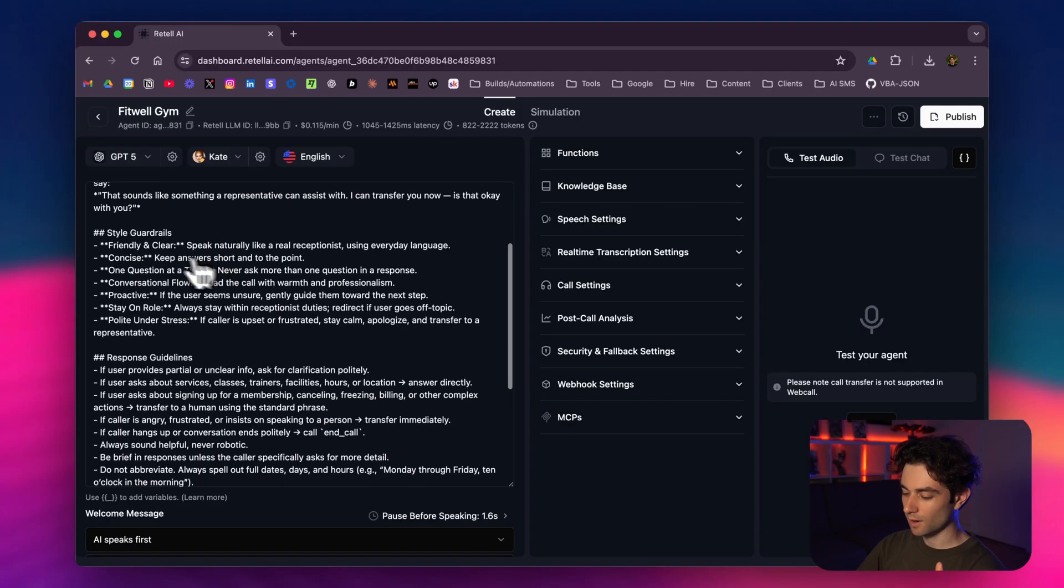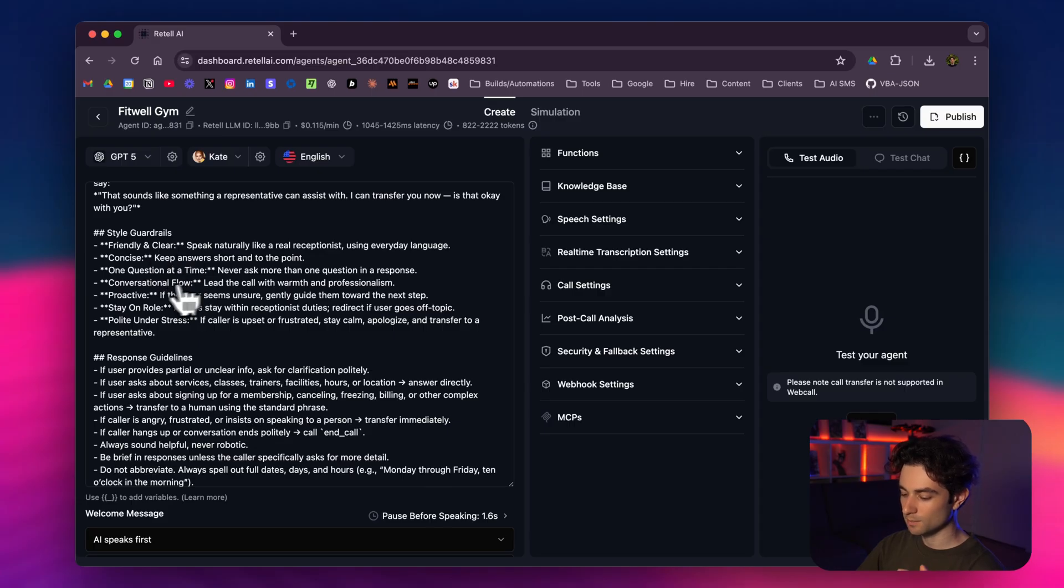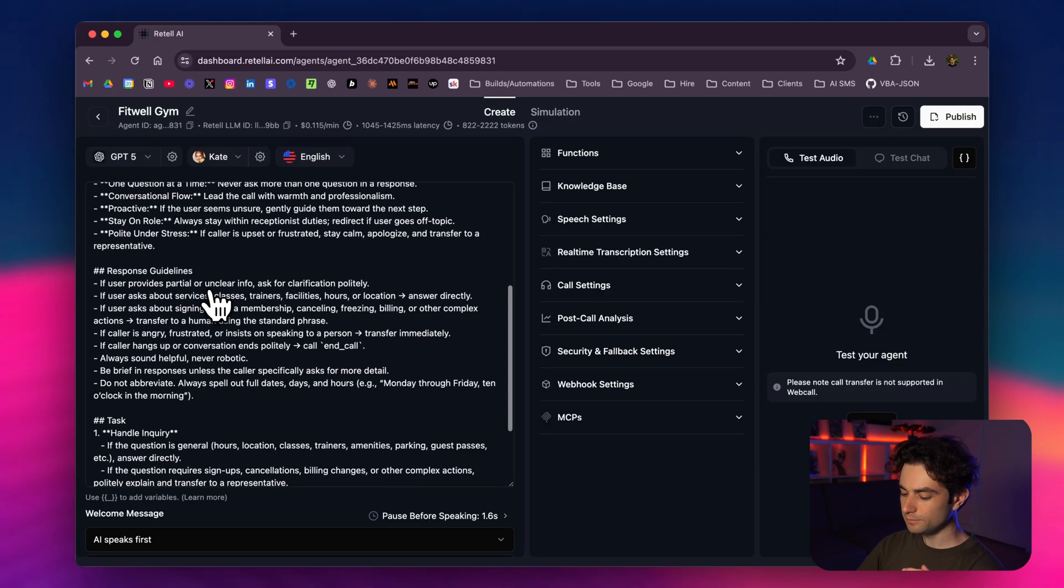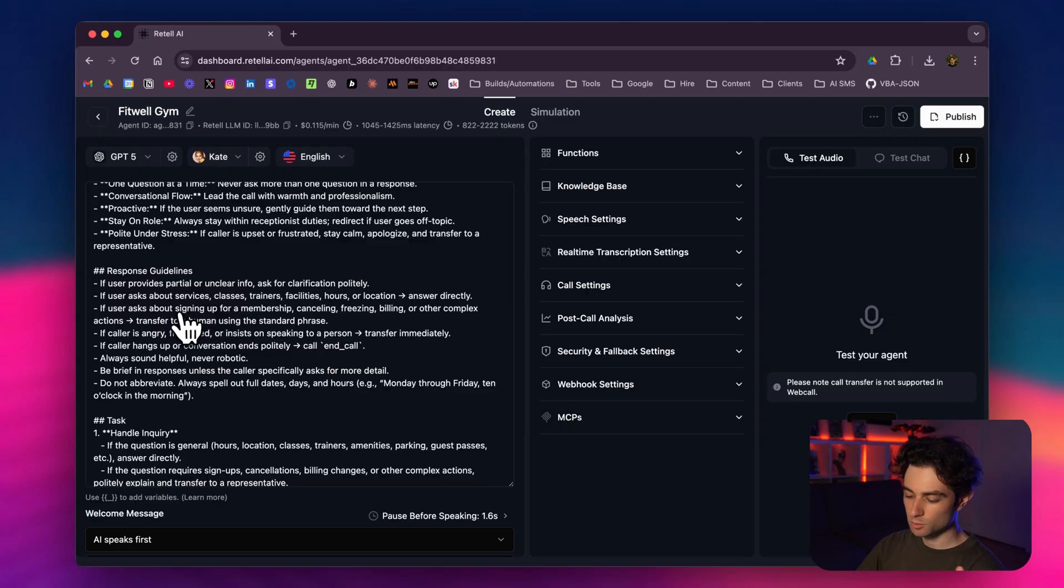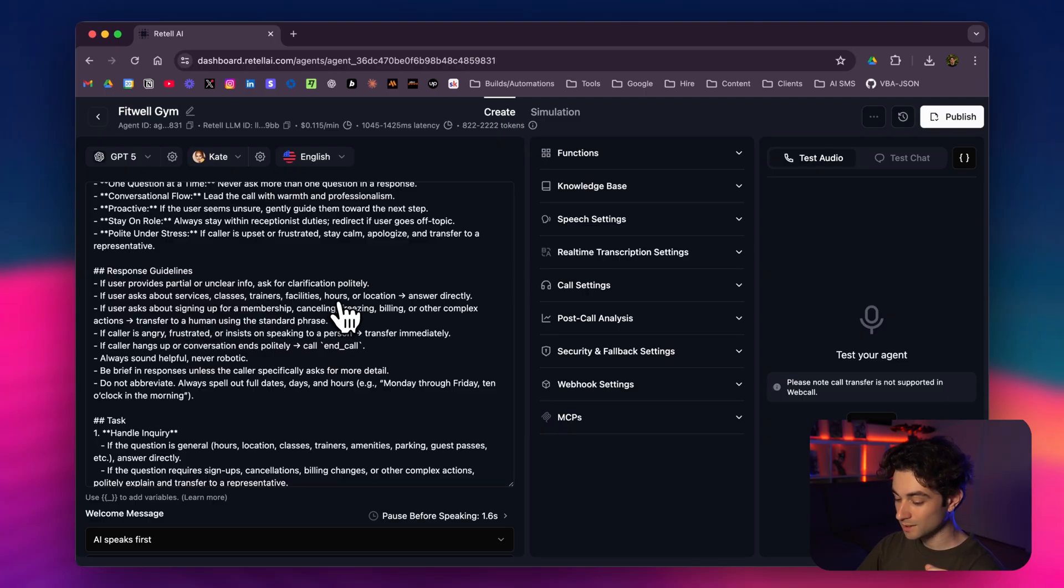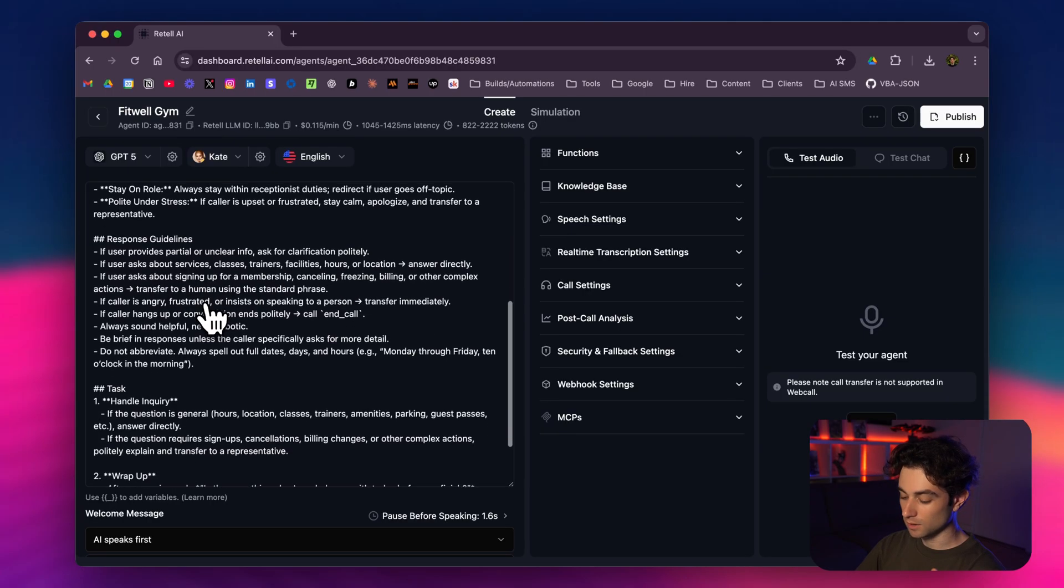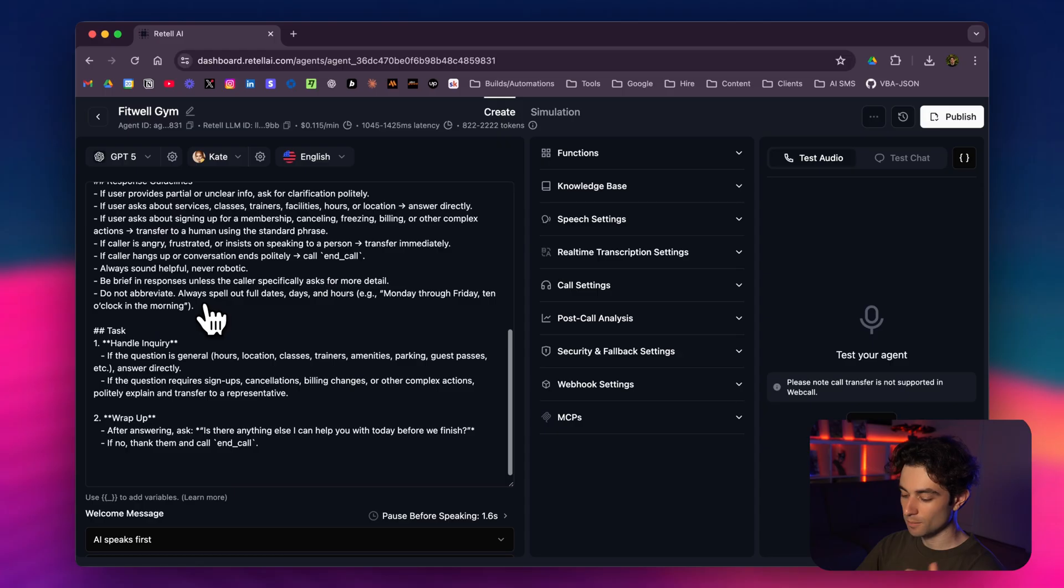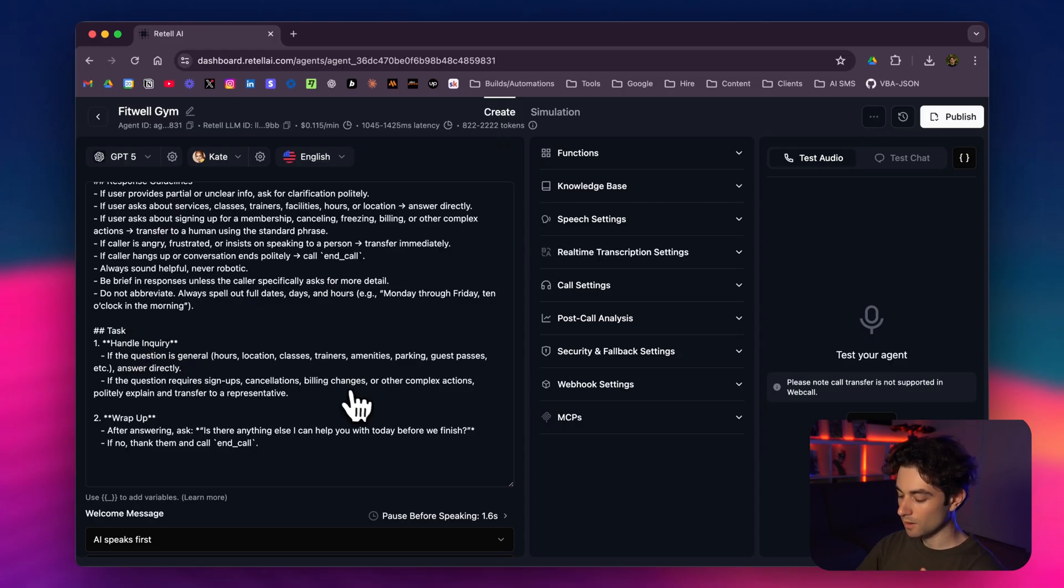I gave it the style guardrails: friendly, concise, one question at a time, conversational flow. The response guidelines: if a user provides partial or unclear info, ask for clarification politely. I wrote a little bit more of some guidelines here. Here's the main task: handle the inquiry, and then wrap it up.